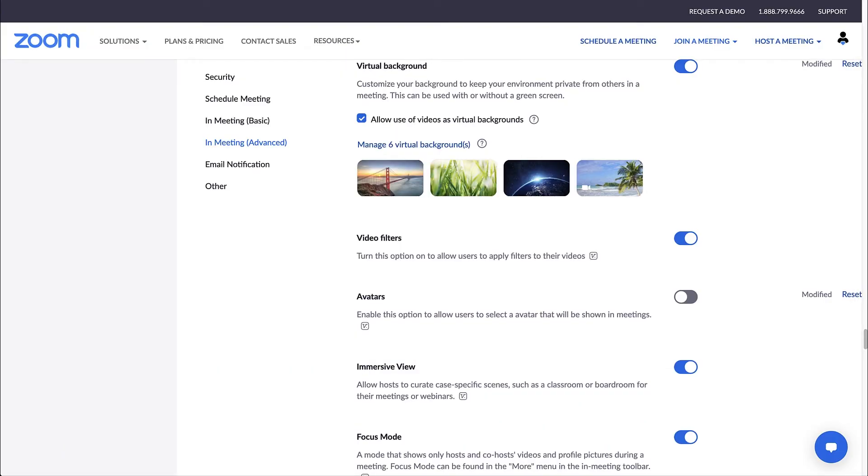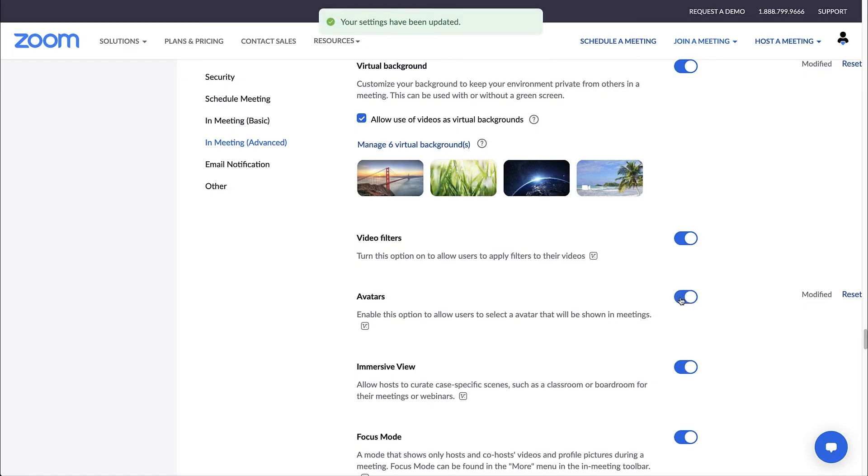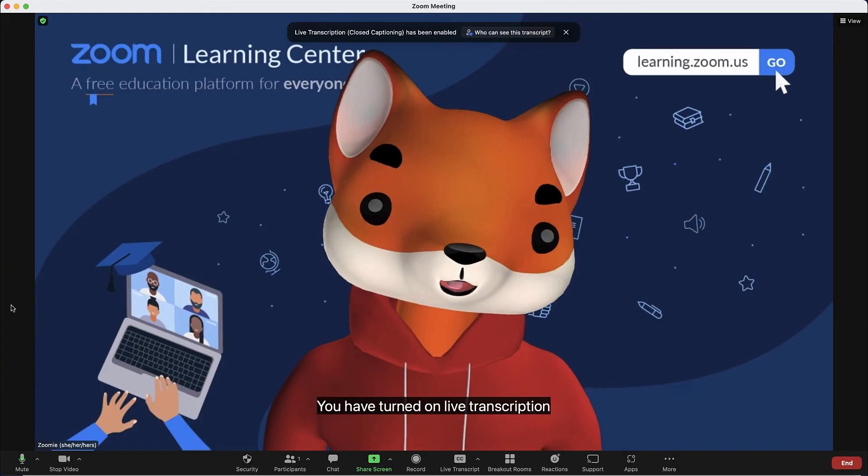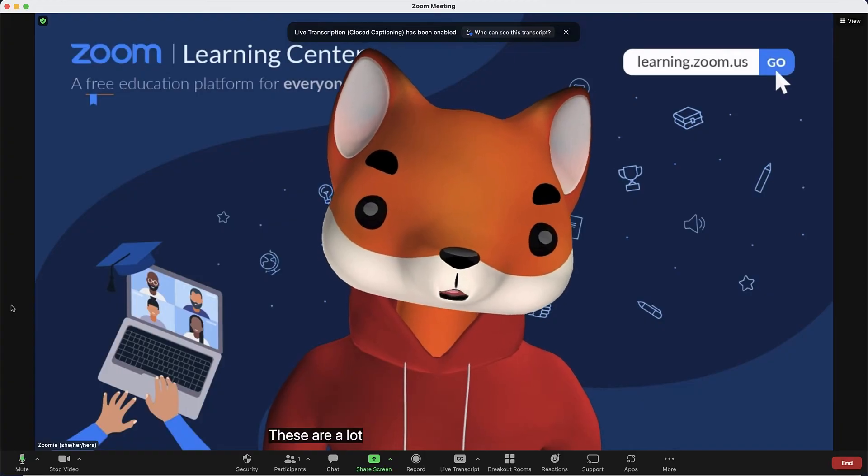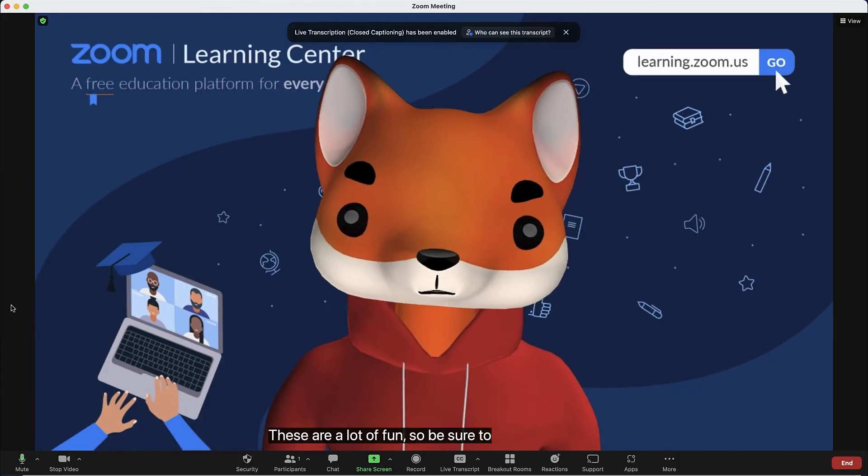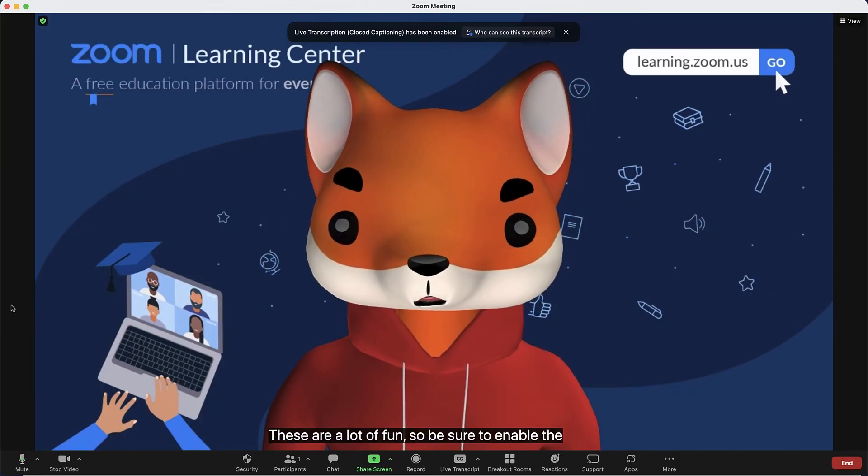A bit below this is a group of settings related to video and layouts: virtual backgrounds, video filters, immersive views, focus mode, and even virtual avatars. These are a lot of fun, so be sure to enable them here and try them out.